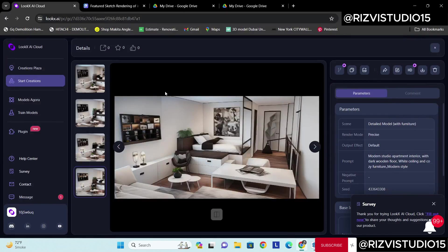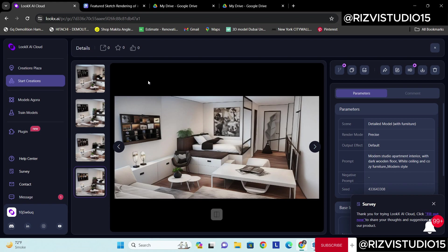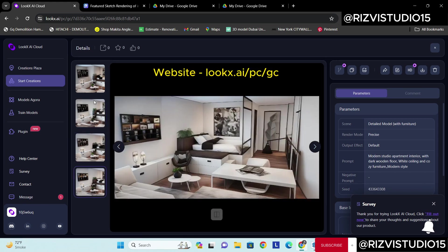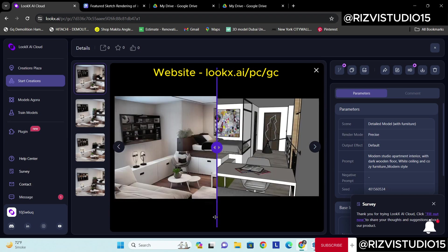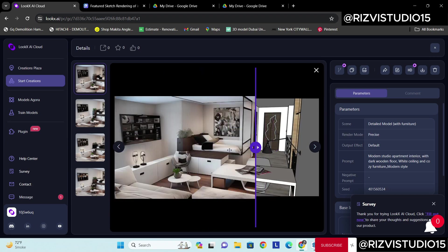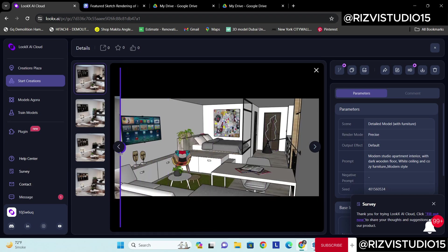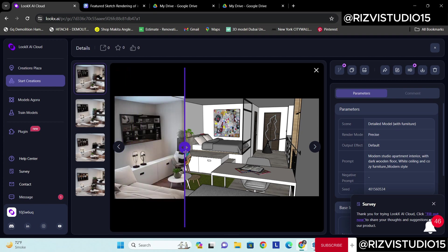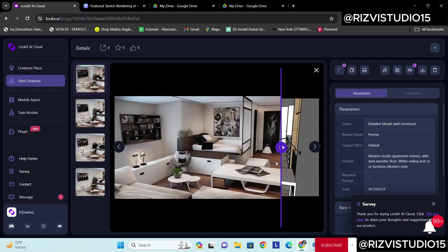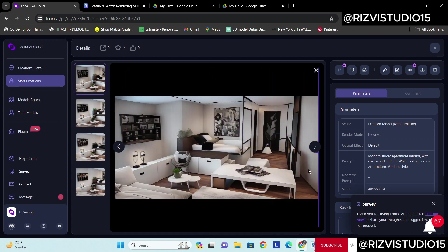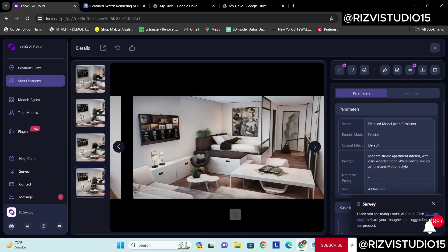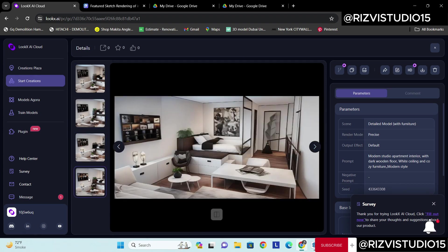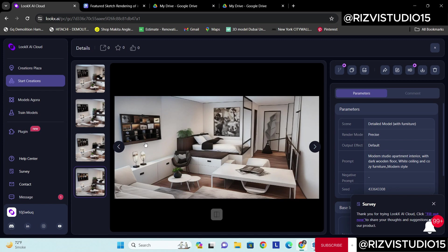Okay, so in this second platform, lookx.ai, you can see these are some of the renders which I have already taken. This was the model and this is the render which I got. Obviously there are some Photoshop editing that may be required, but it's better compared to doing this render from scratch.